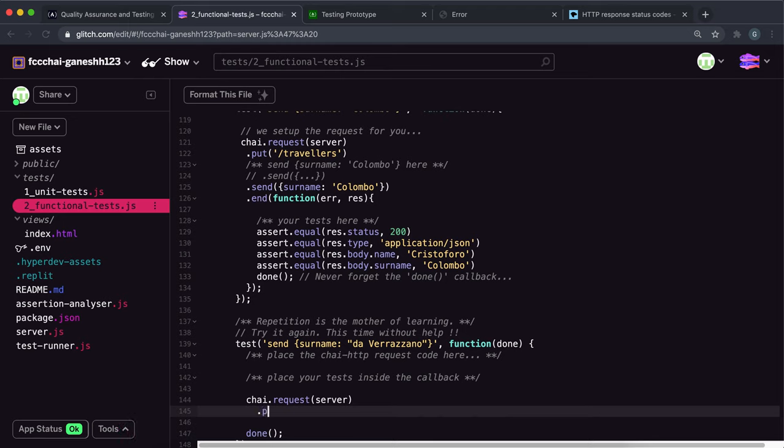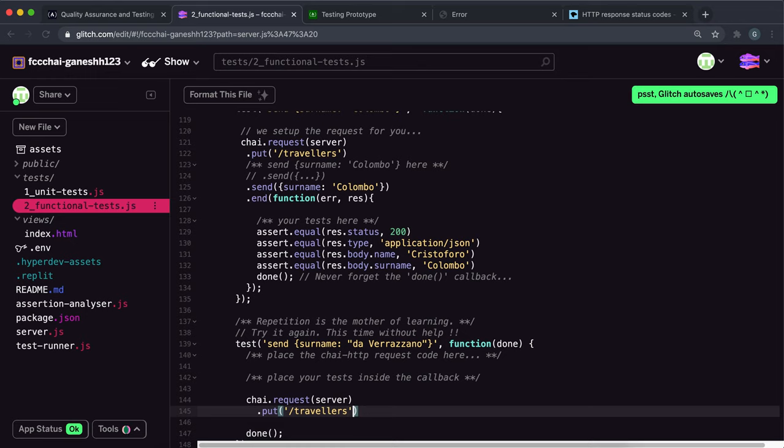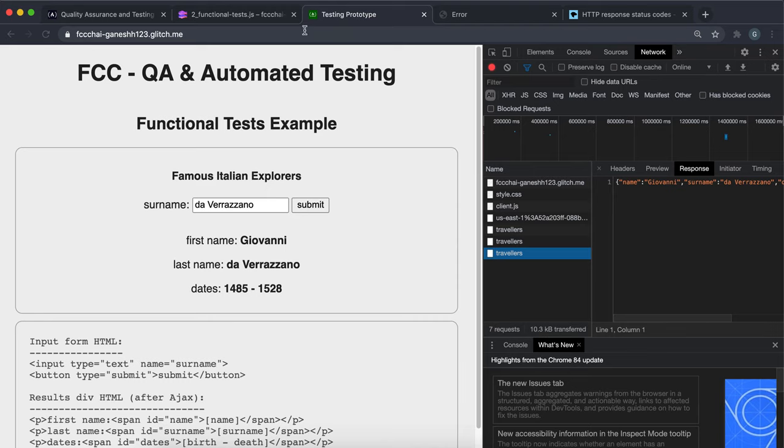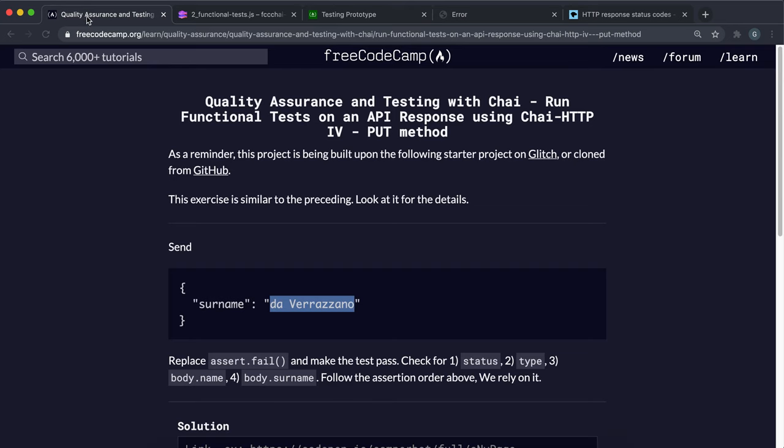But I'm just gonna call put here because that's the example that's been used here. And we want to do this to slash travelers. Then we want to put the request body.